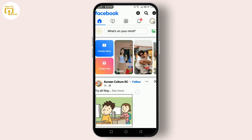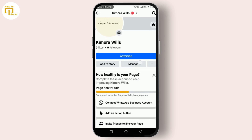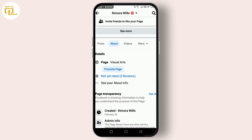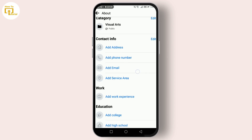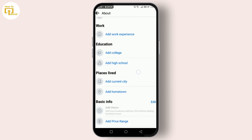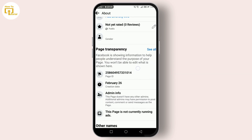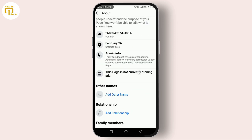Let's go to your Facebook page. After you've logged in, click on the About section. Under Page Transparency you can see your page ID — tap on it.